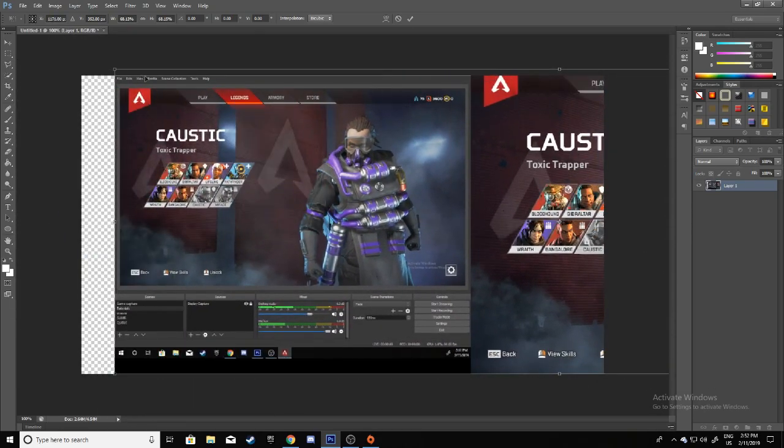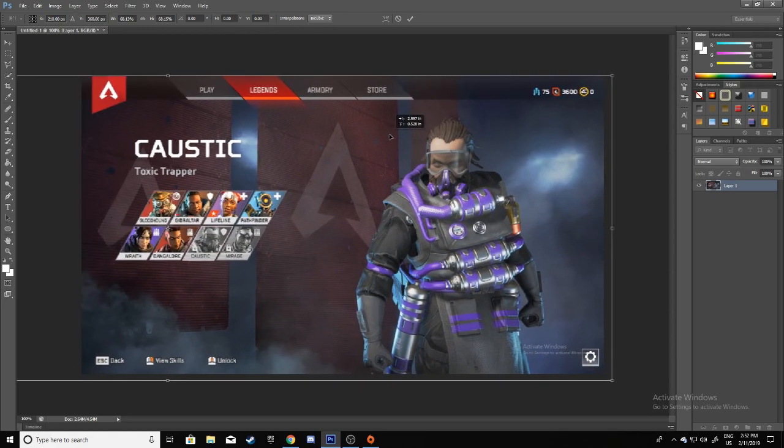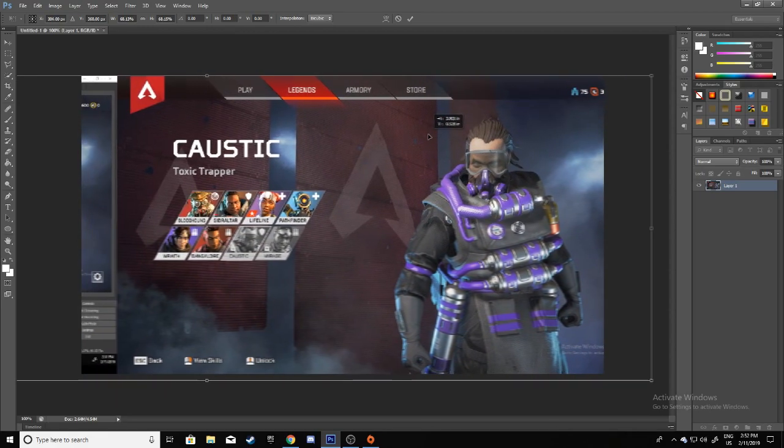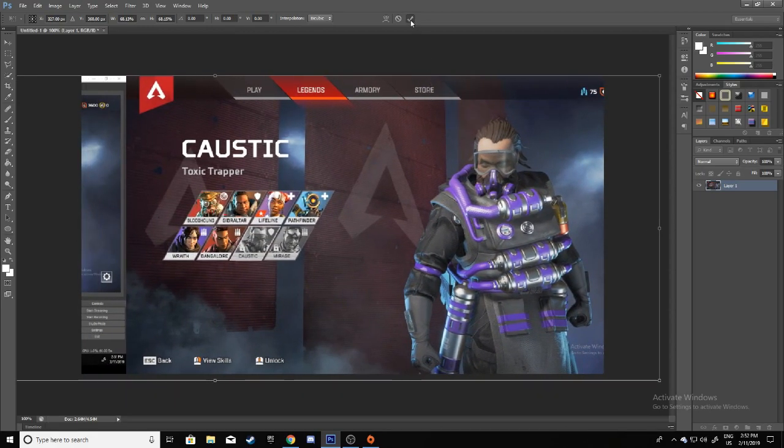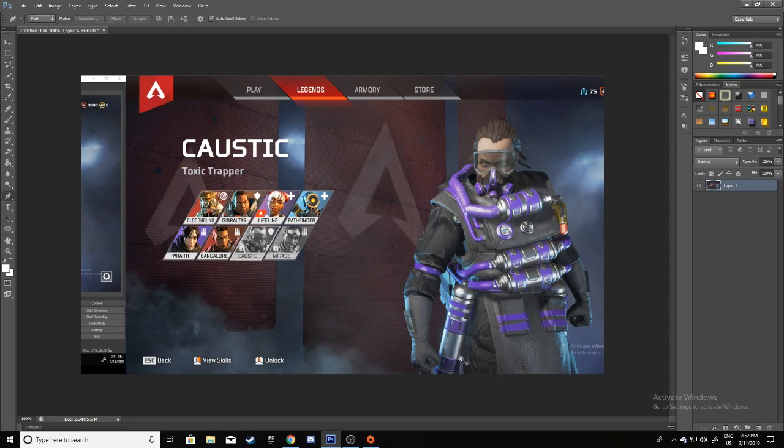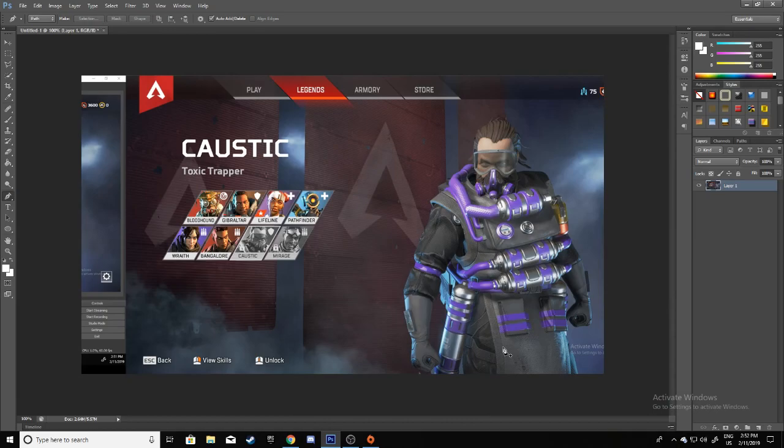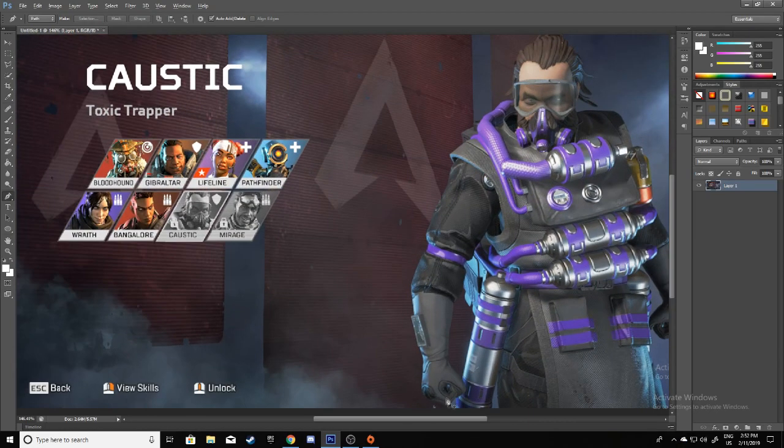Then you have to select him with the pen tool, which is over here. It's going to take a while but it's worth it, trust me. So I'll just get to work.